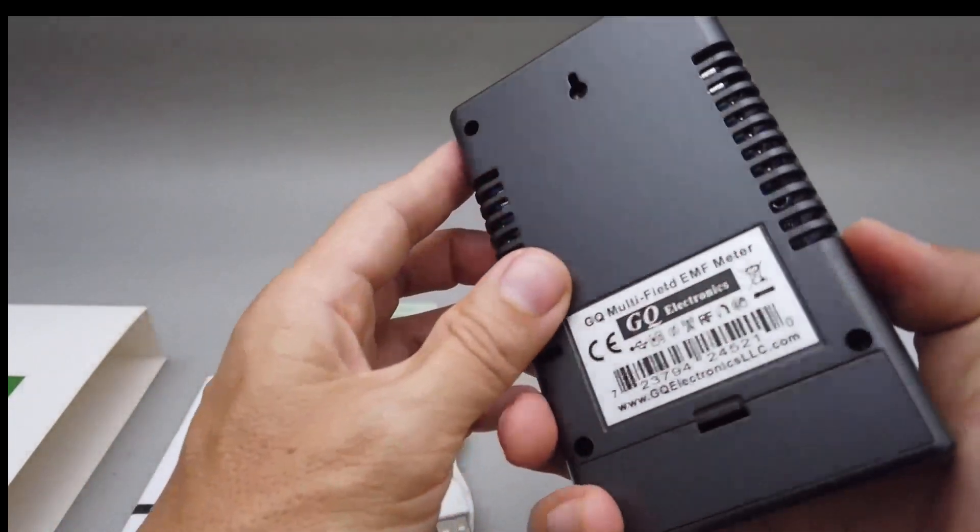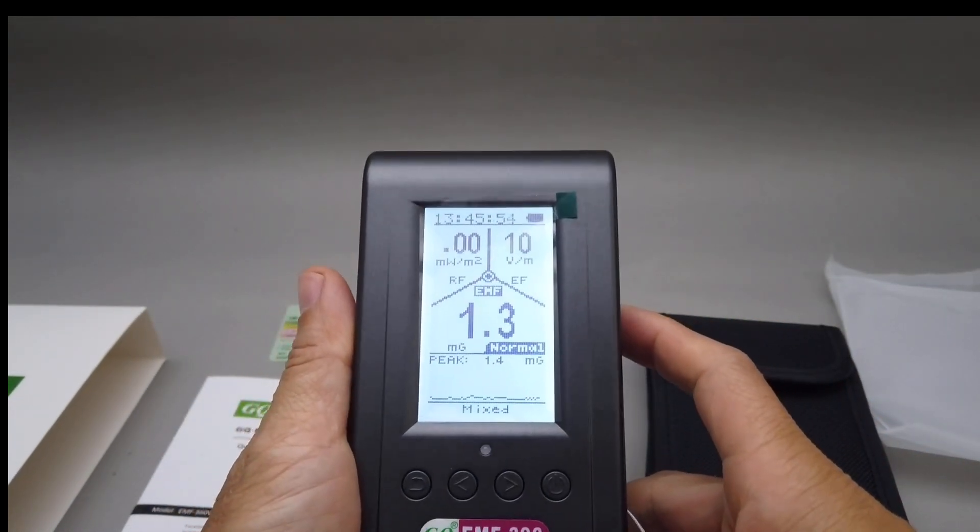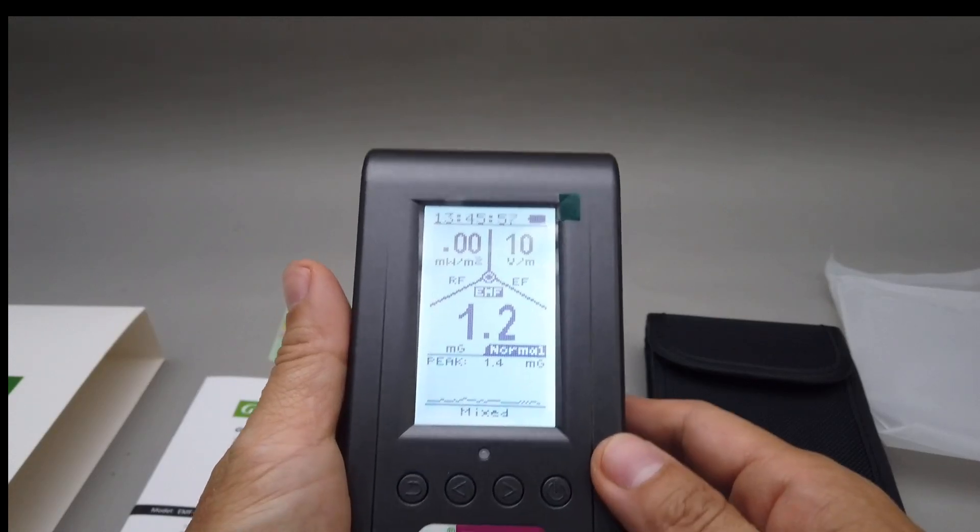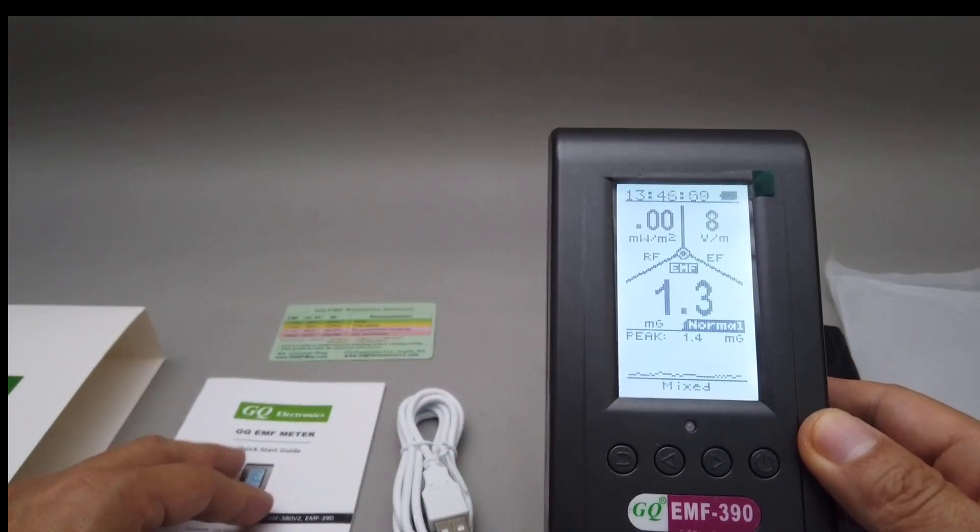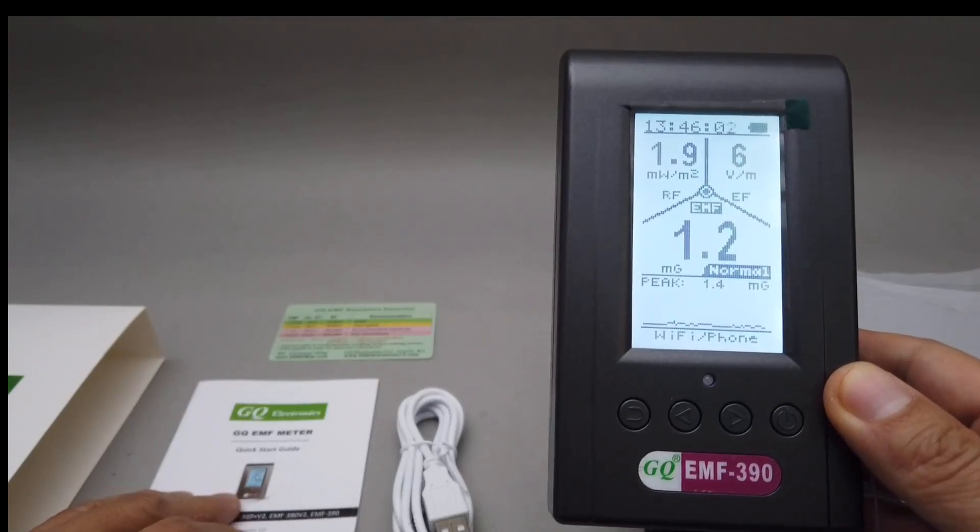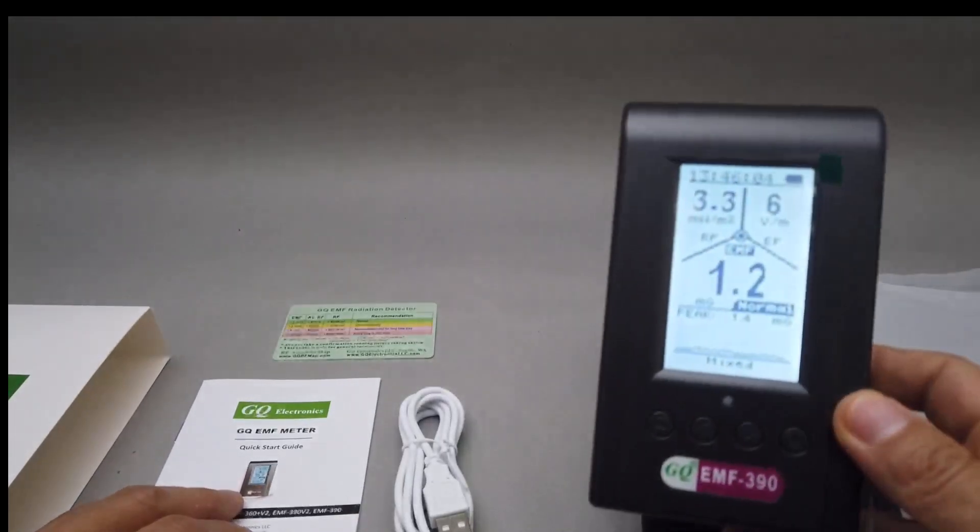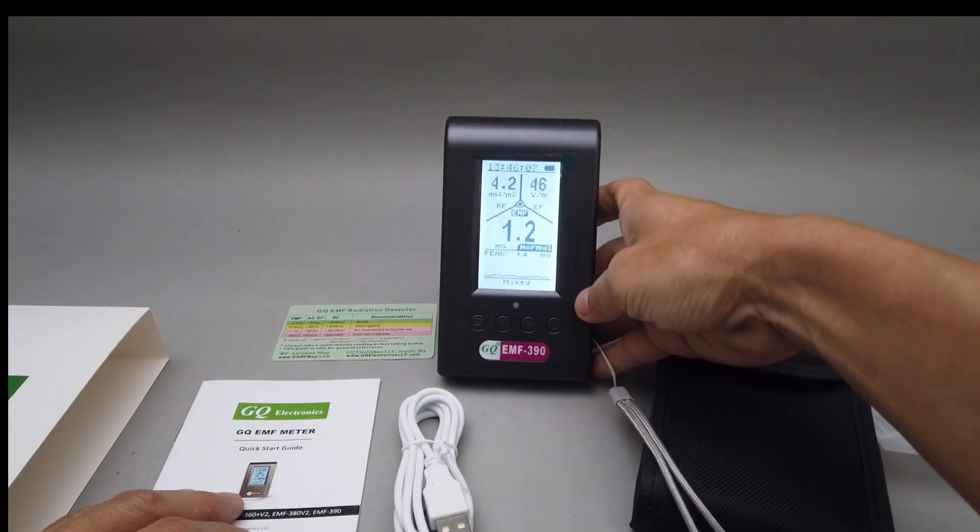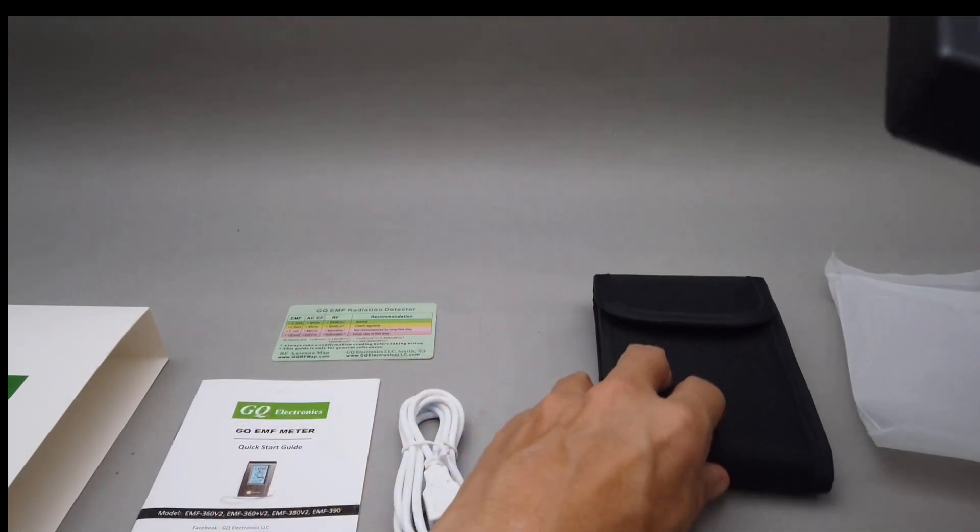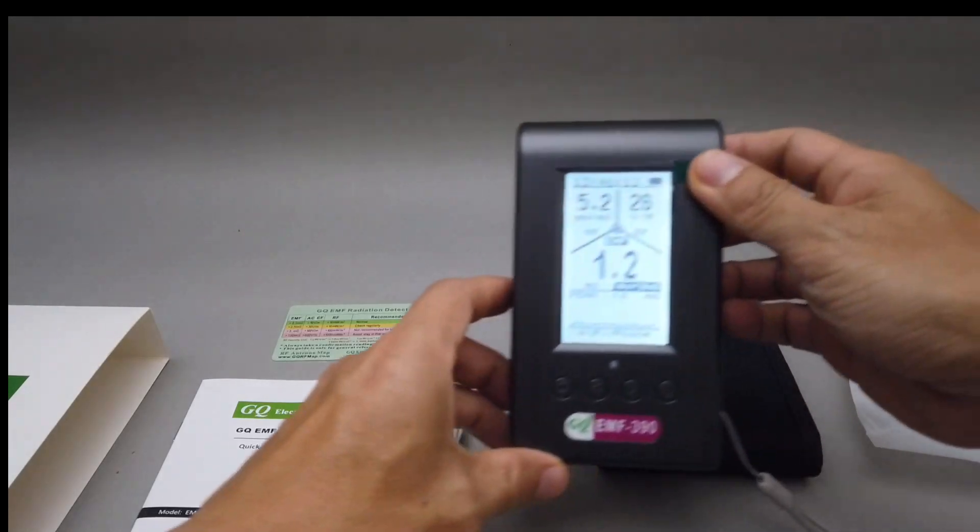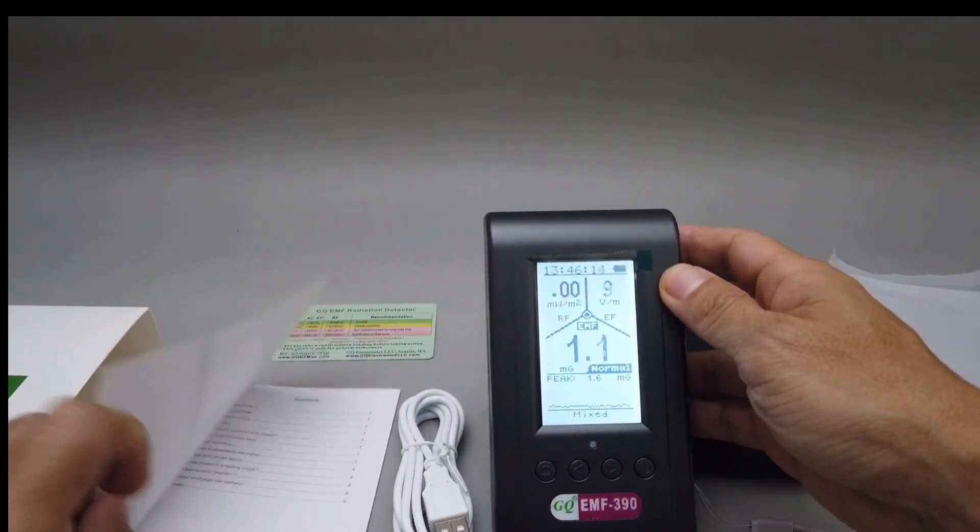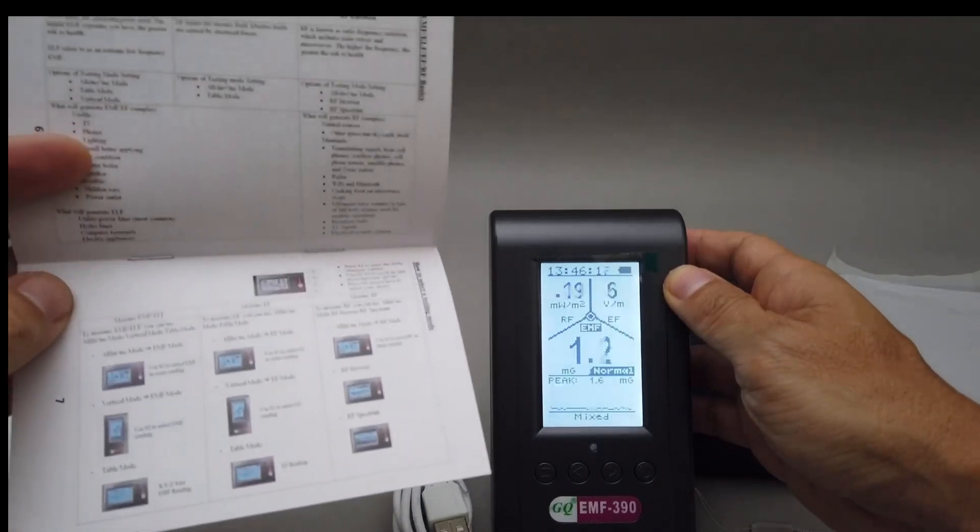But overall, this is a very portable meter. You can bring it around if you're buying a new home. Yeah, you can check the surrounding radio frequency, see if you have a power line close by or a cell tower that is too close to you.